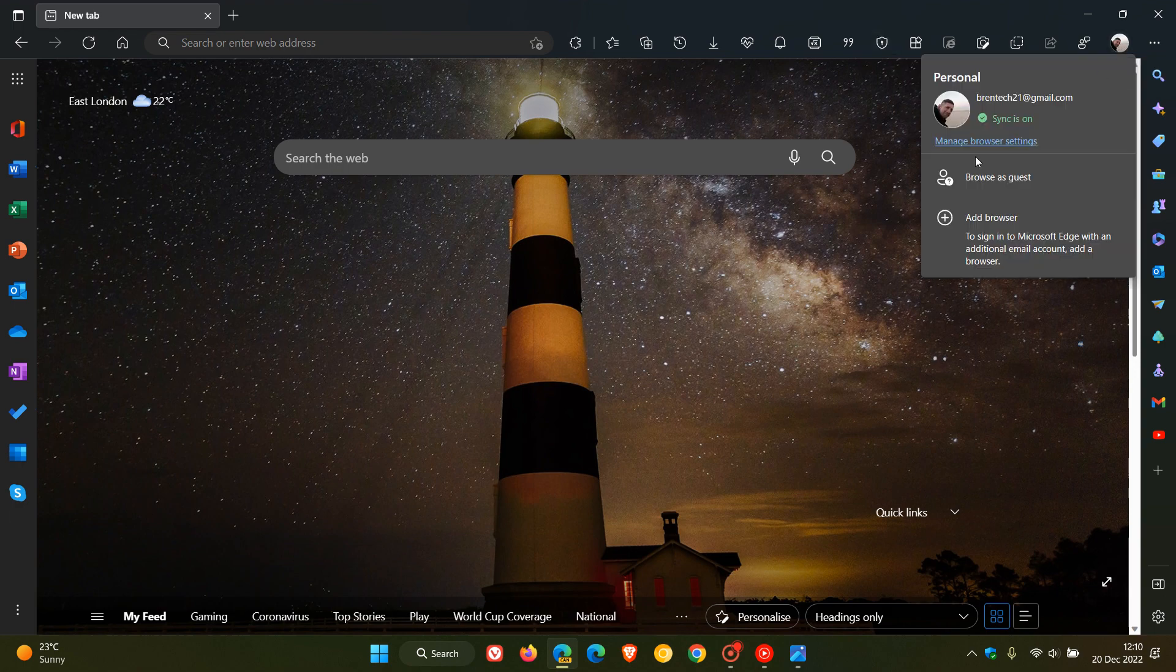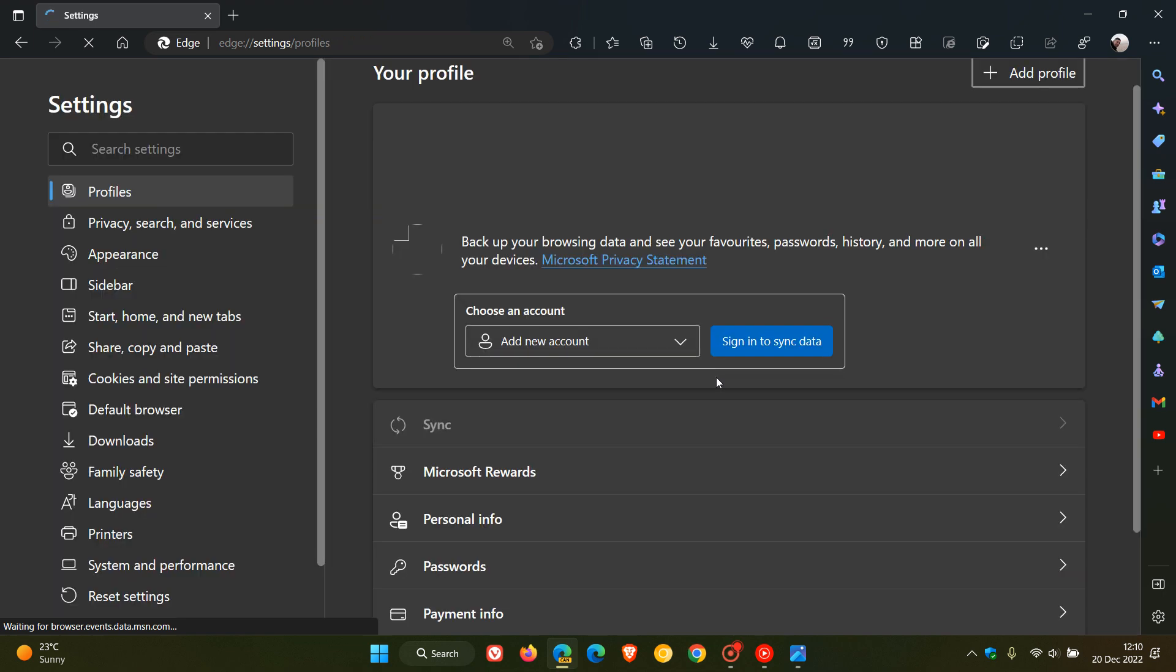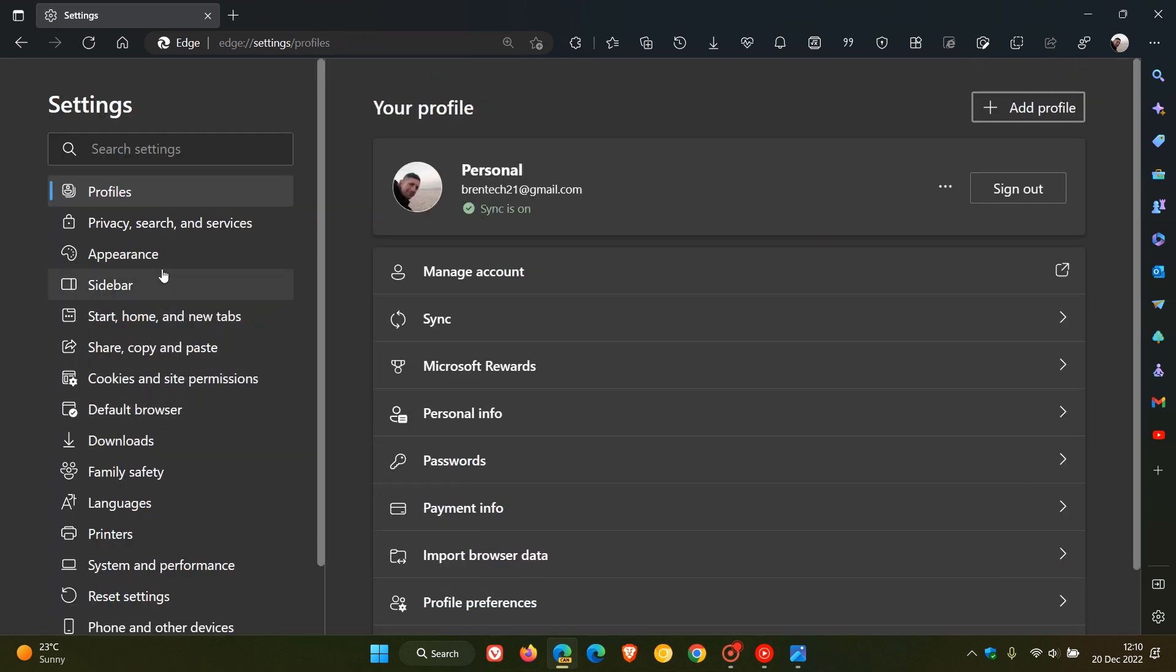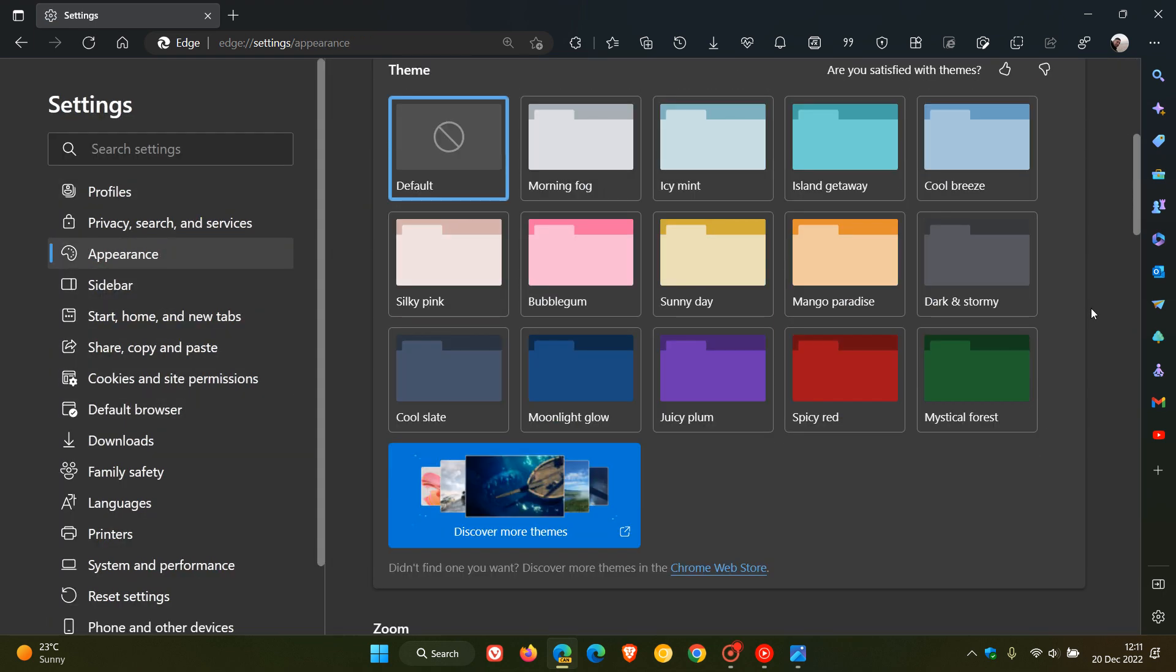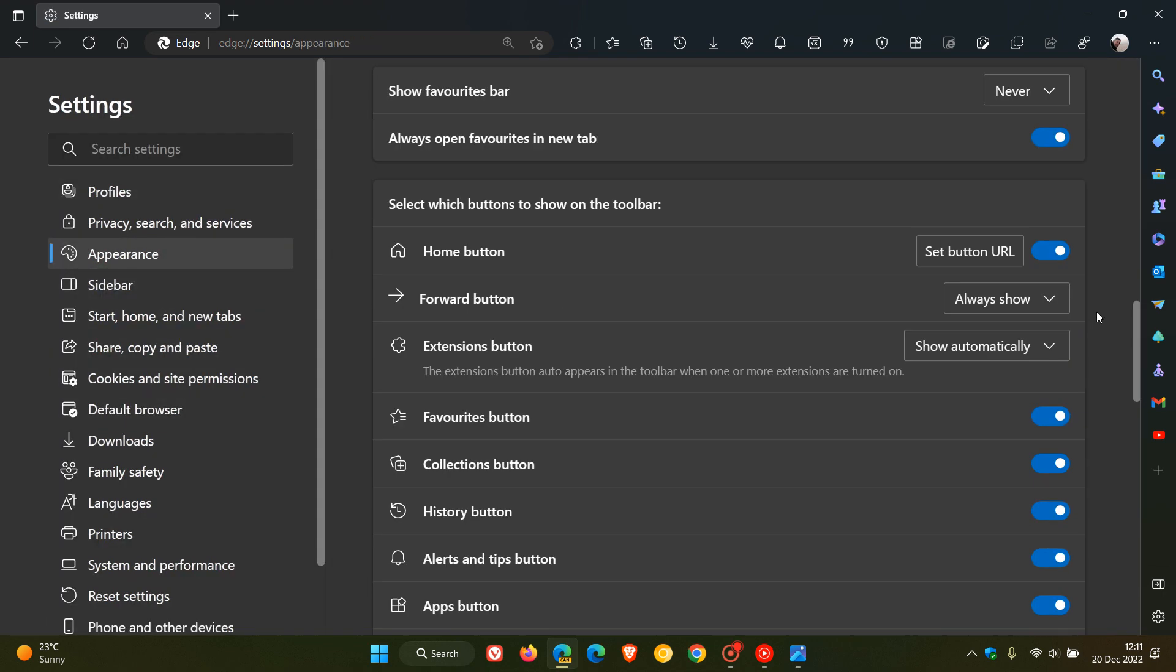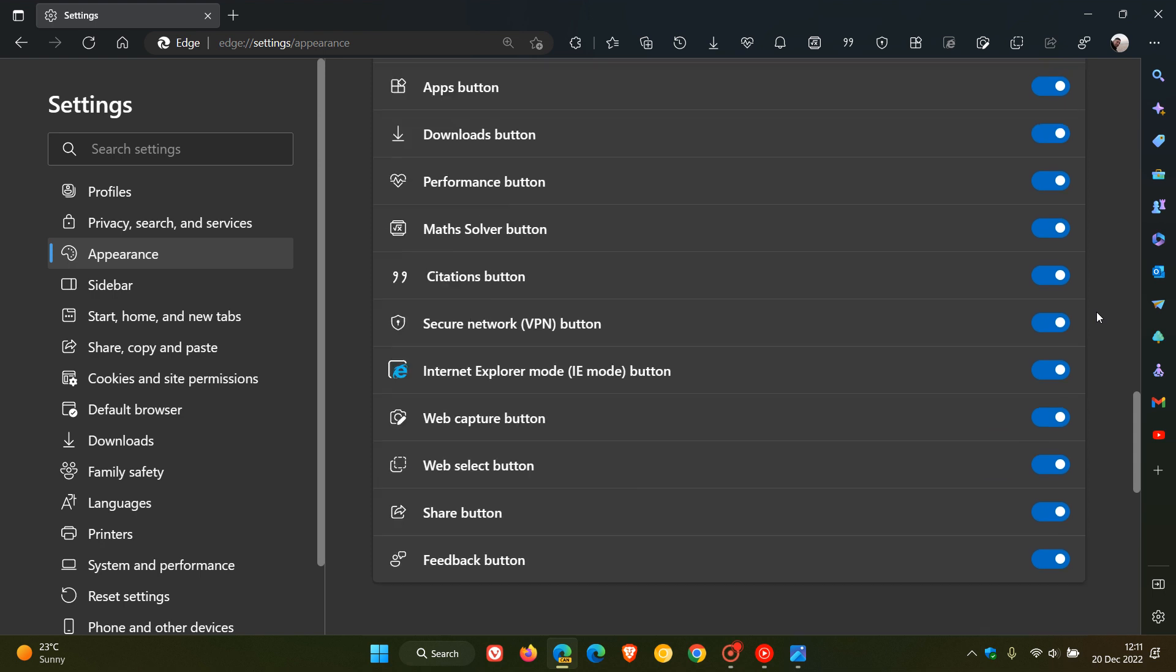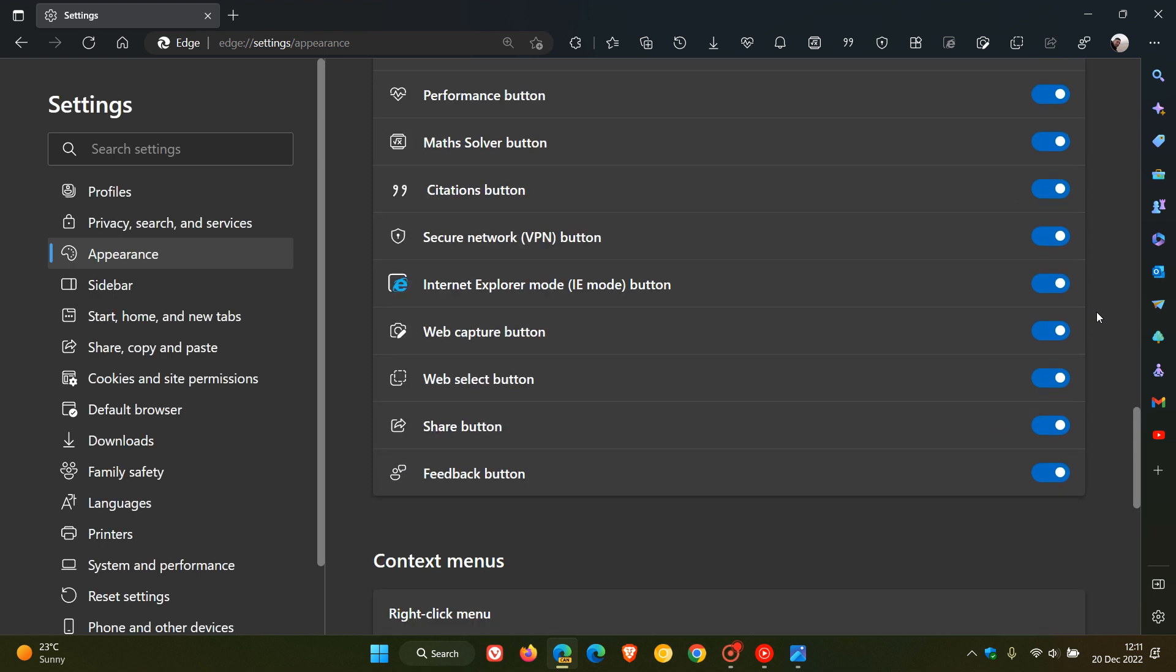To double check, head over to your browser settings, the appearance menu, and scroll down to the quick action buttons for the toolbar. Here you see the secure network VPN button.